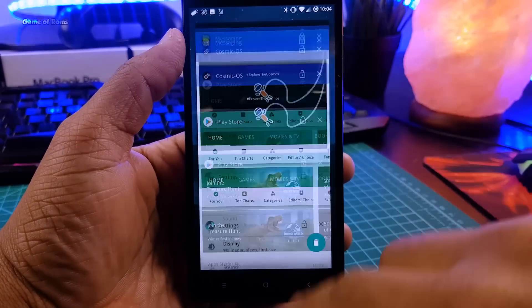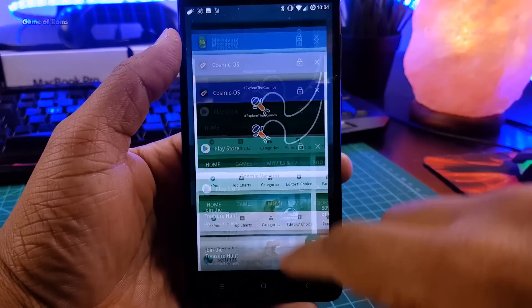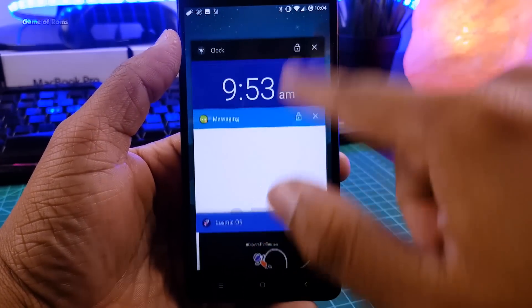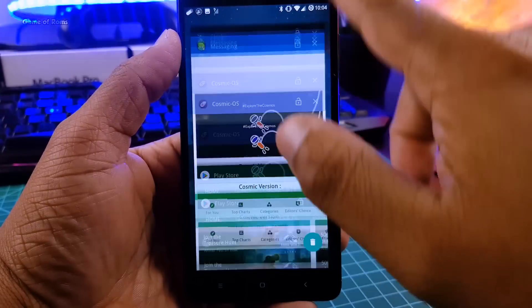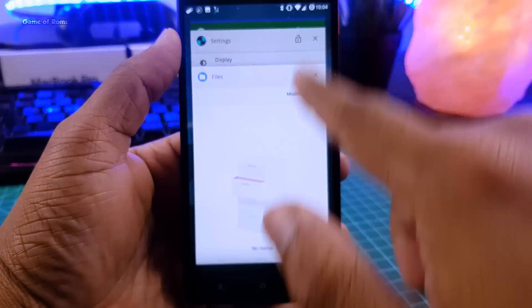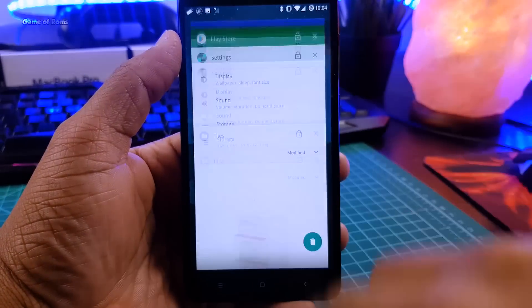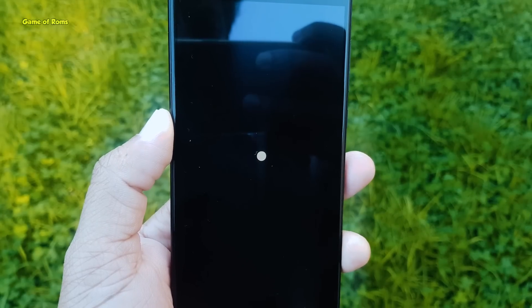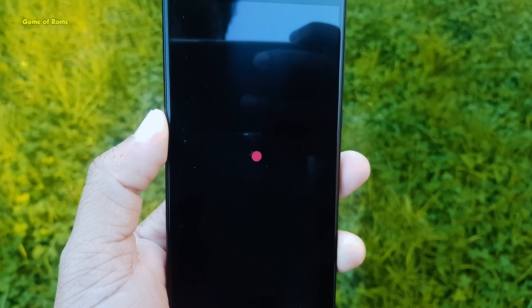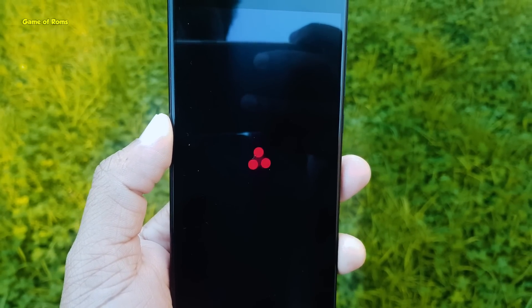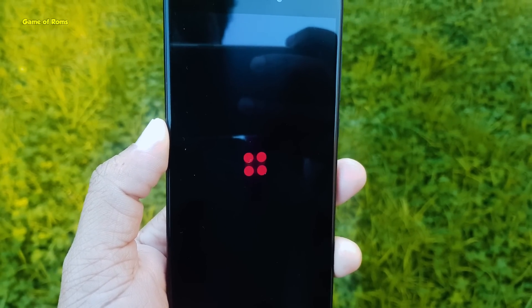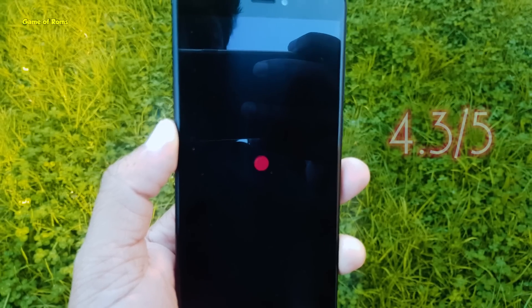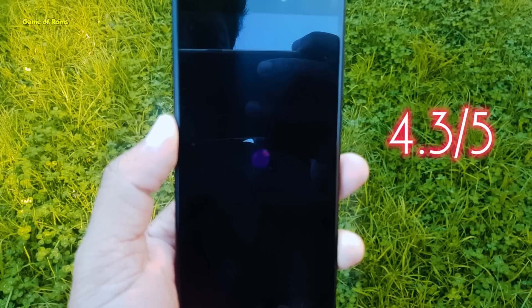So I won't say this ROM has all the features that you find in Resurrection Remix ROM, but it has all the necessary and useful features, and that's good because more features will give you more bugs. So with that gorgeous boot animation, a dedicated wallpaper app, I am going to give this ROM 4.3 out of 5.